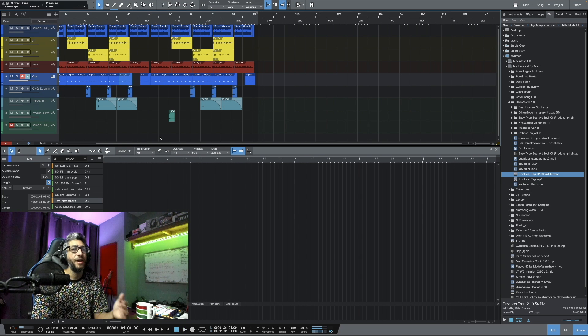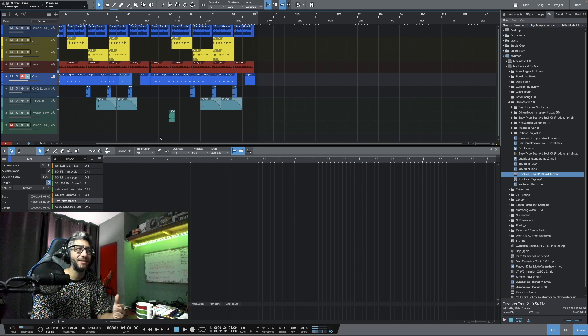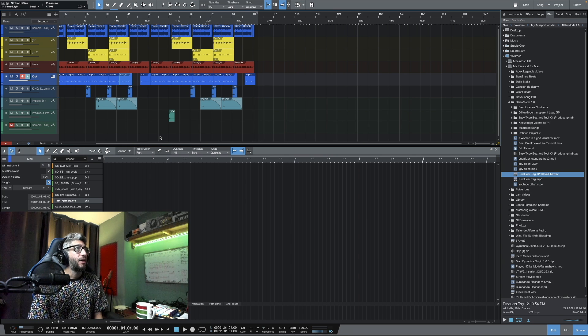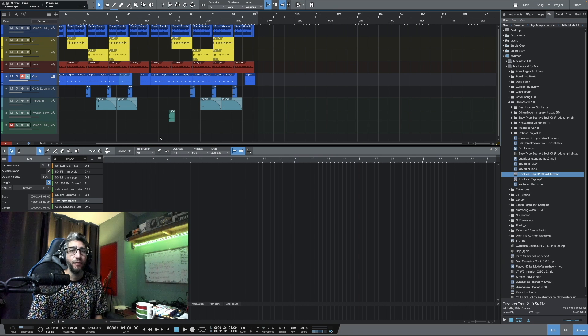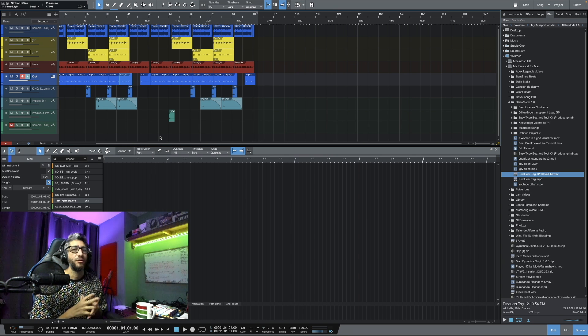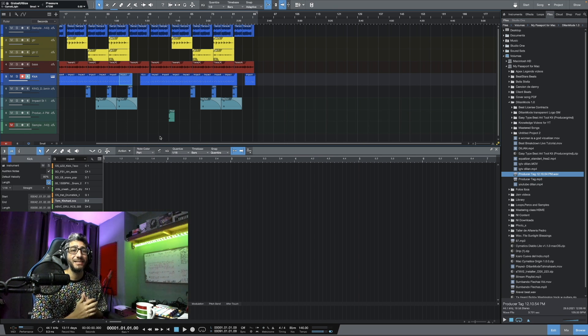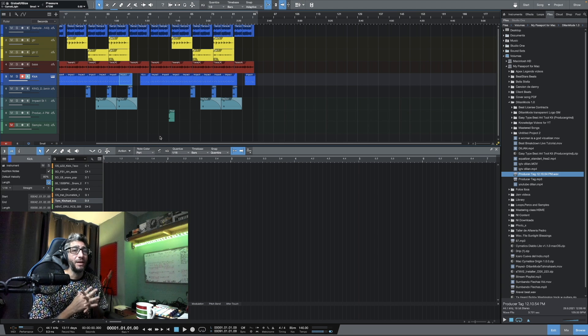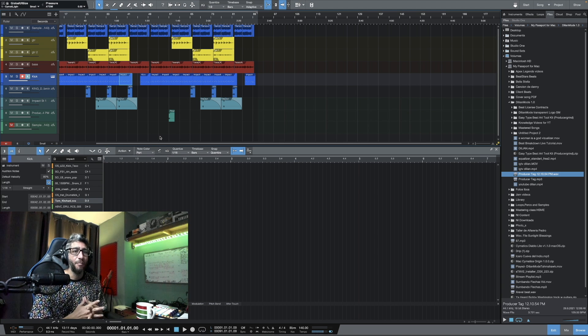And there it is guys. That's the beat that I made with this Inspire sample by Beautiful Beats. So that's it guys, that's how I sampled Beautiful Beats' free sample.